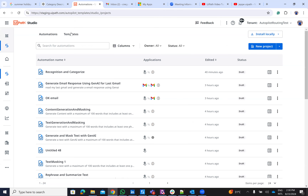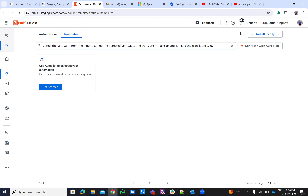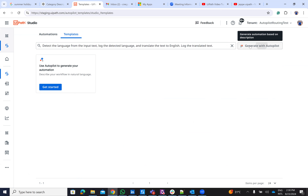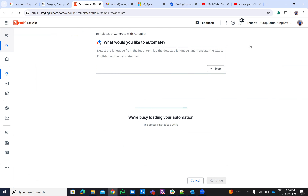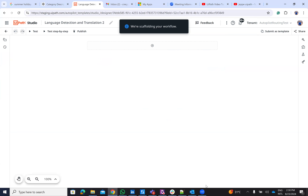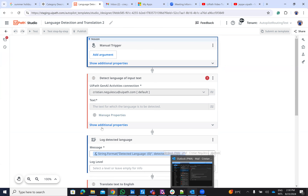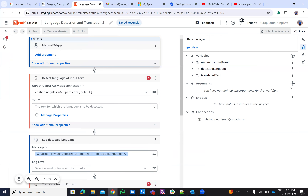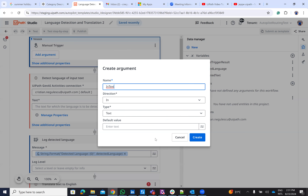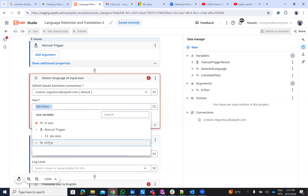Let's look at the prompts I prepared. I'll go to templates and put in the first prompt. I hit 'Generate' with autopilot. The prompt says: detect the language from the input text, log the detected language, and translate the text to English. He will create a workflow where he detects the language from my text. I will write something in Romanian and provide an argument called 'in text' as a variable.